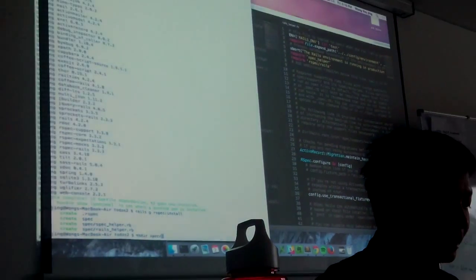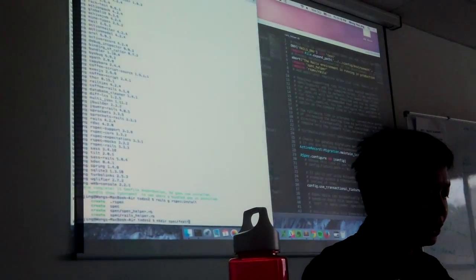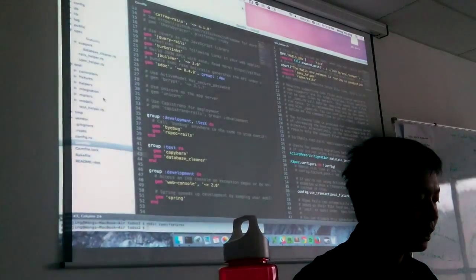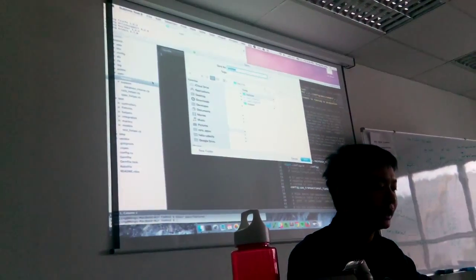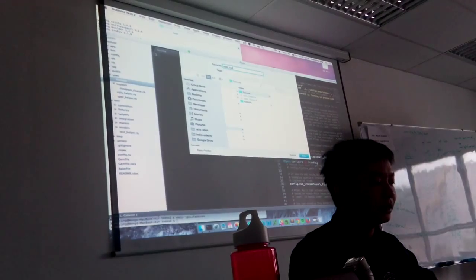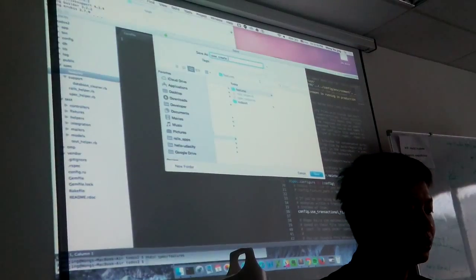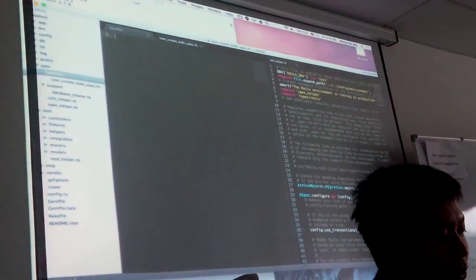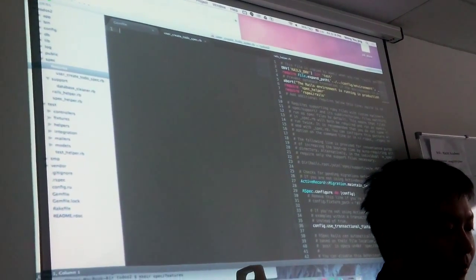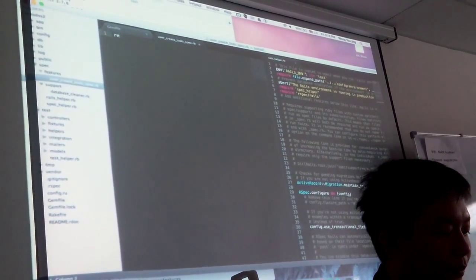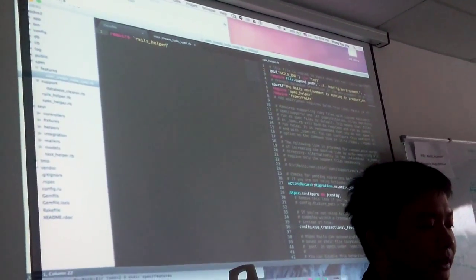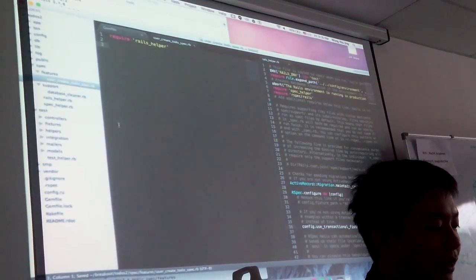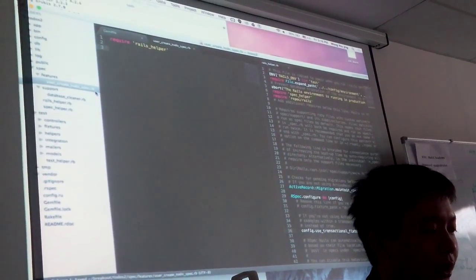So you want to make a directory in spec, maybe called features. The first thing I want to do is create a file - user can create to-do spec.rb. Please ask a question or stop me if I'm going too fast.